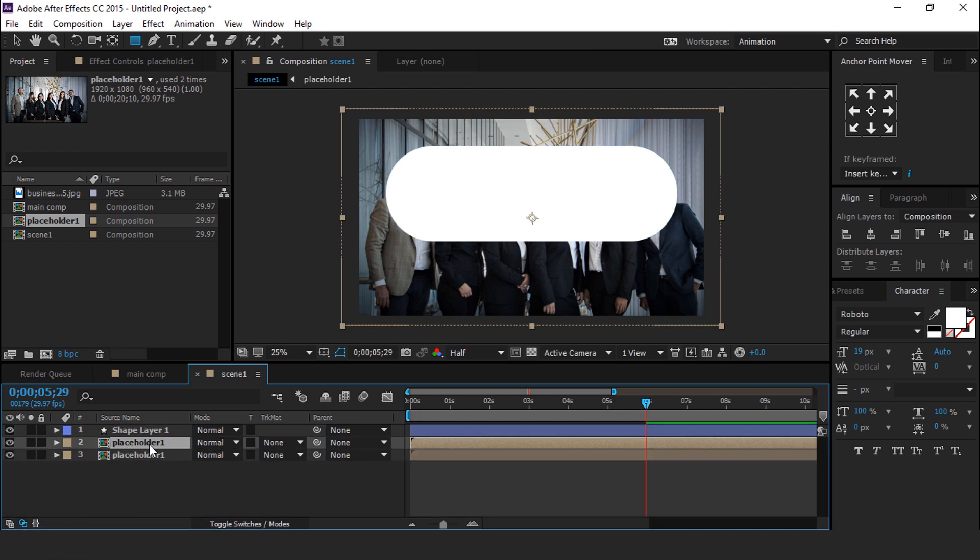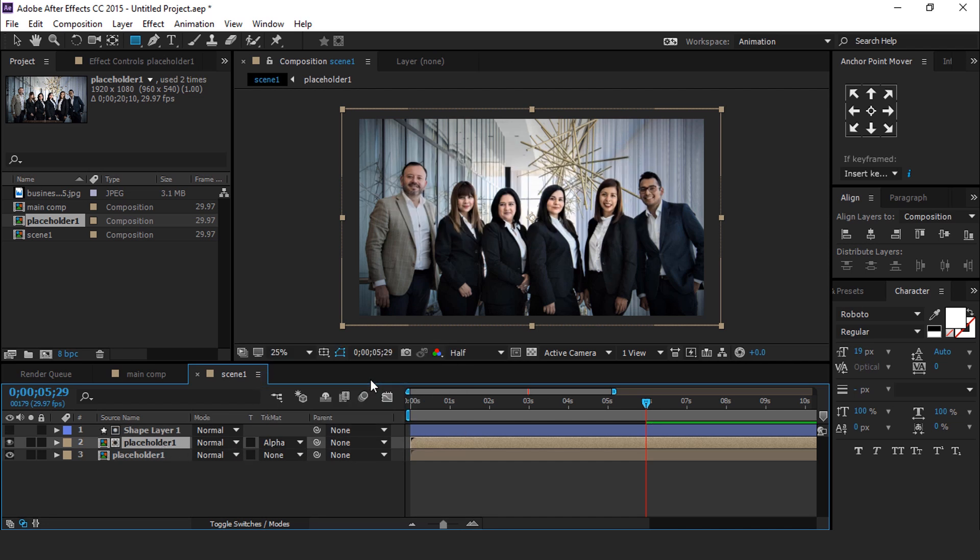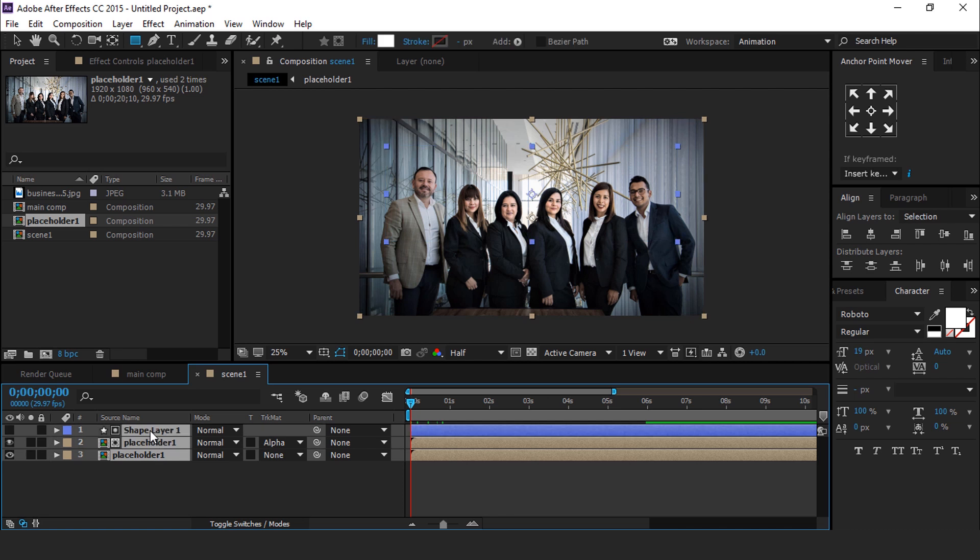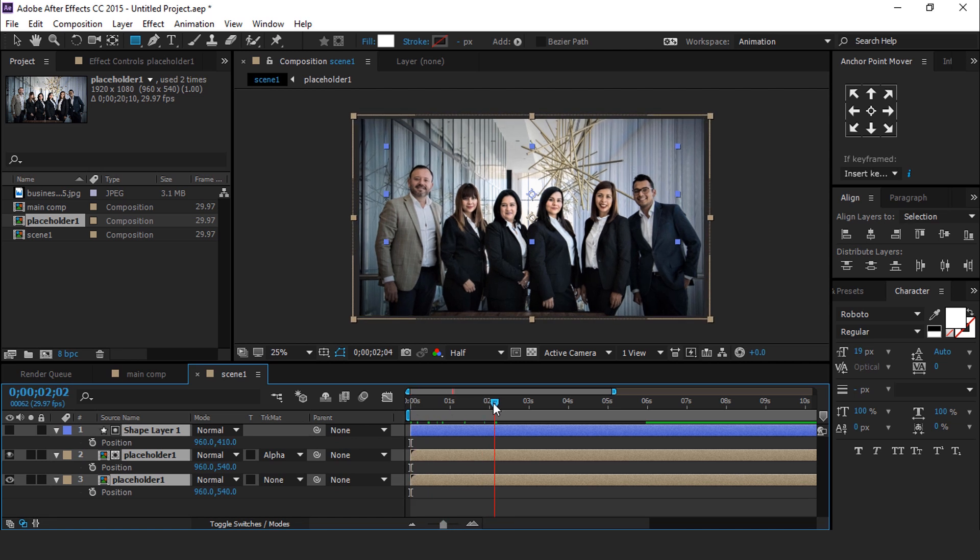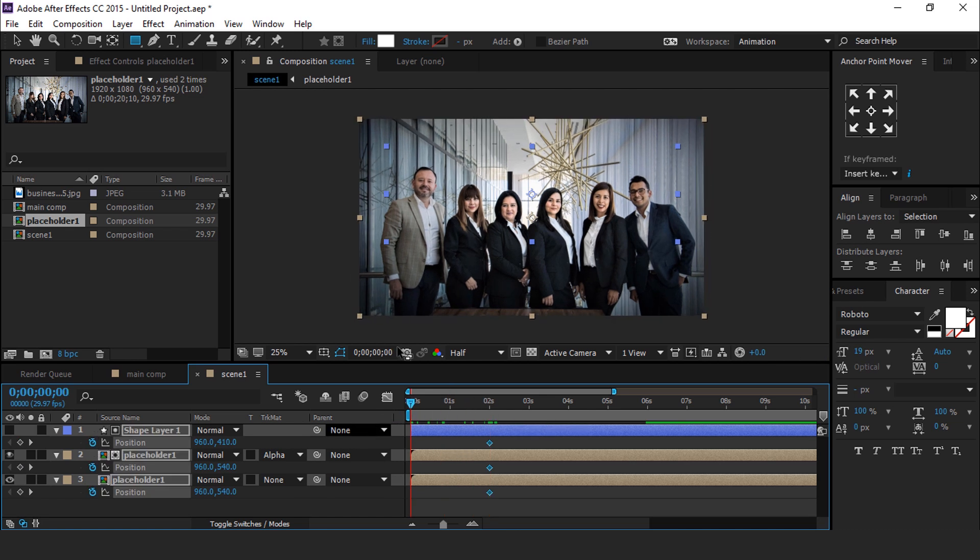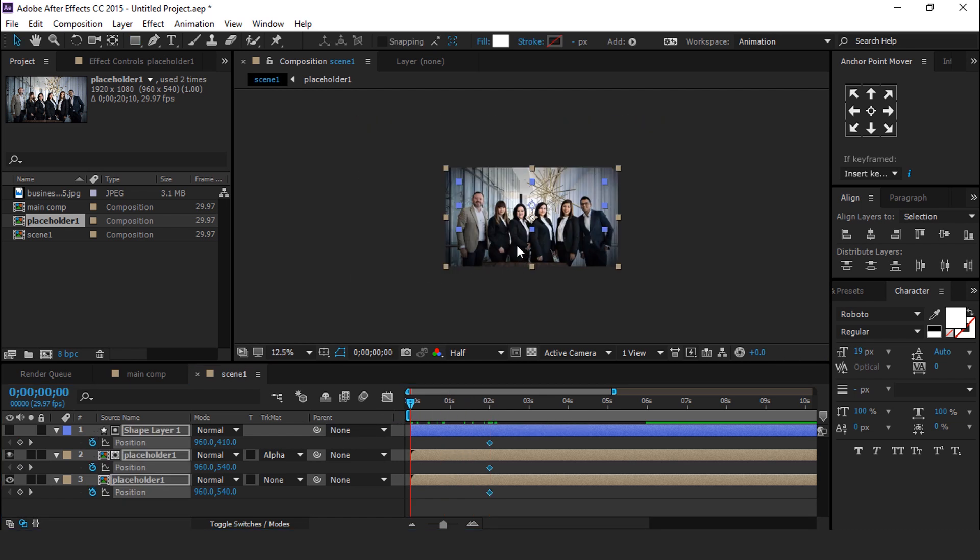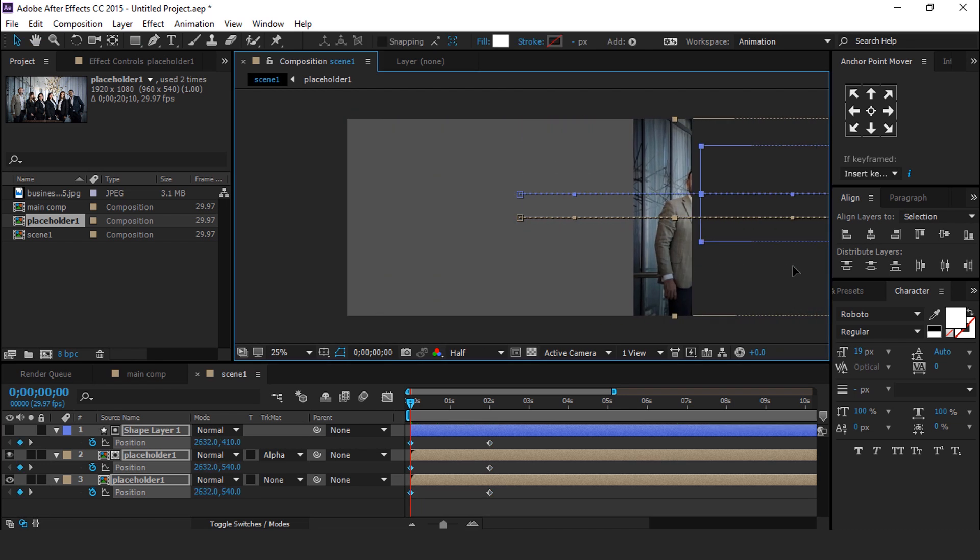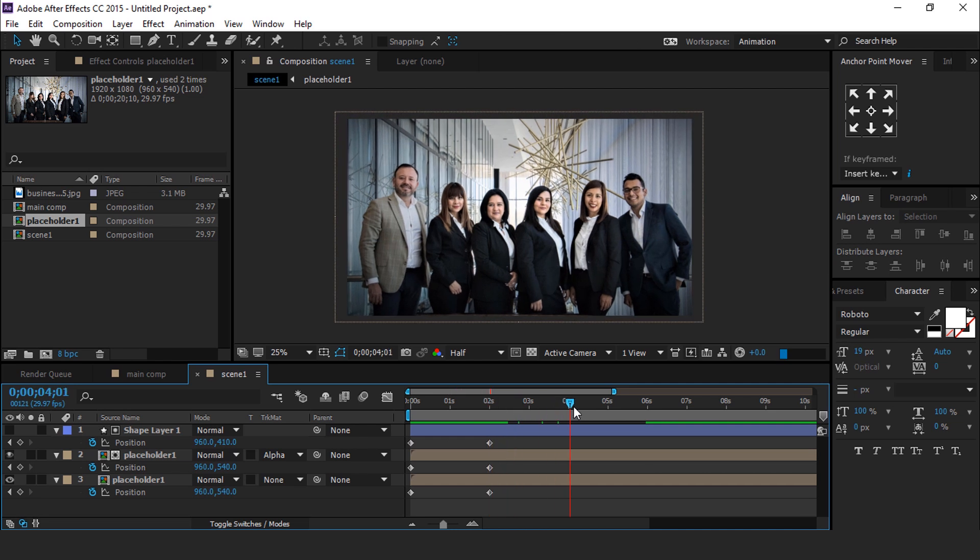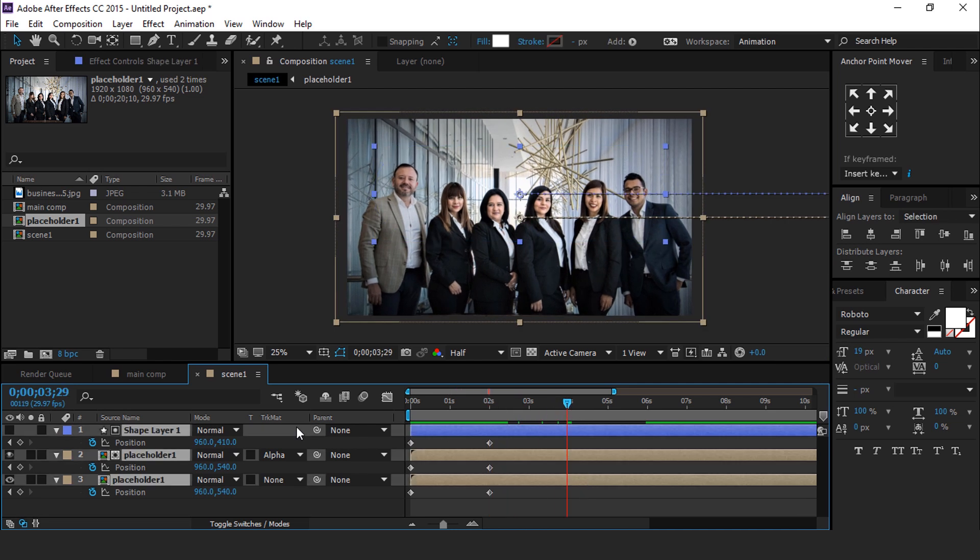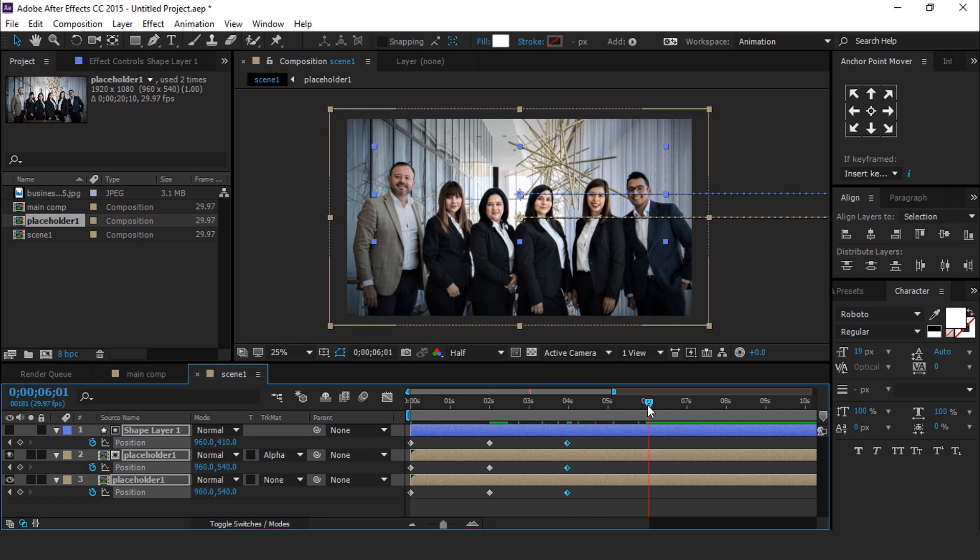Now select First Placeholder and change the Track Matte to Alpha Matte. Now select All Layer and hit P for Position. Then go to around 2 seconds forward and add a keyframe. Then go again 2 seconds forward and move your layer like this.